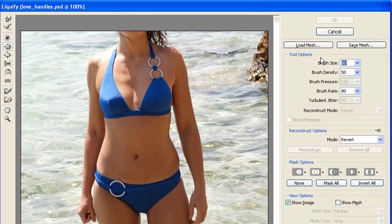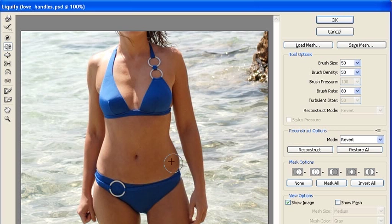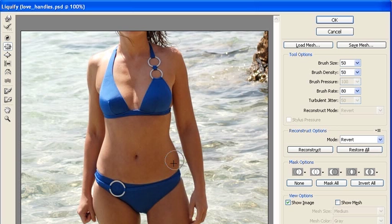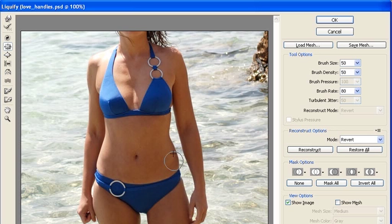We'll set the brush size to about 50. Afterwards, locate your first love handle, then click along the edge to pucker in the love handle. Continue to do this to get a seamless contour of the waist.